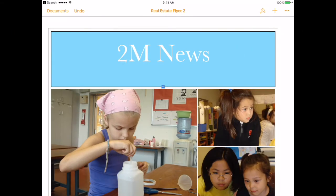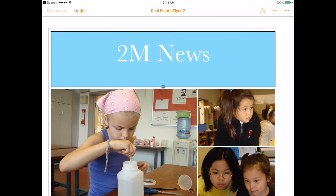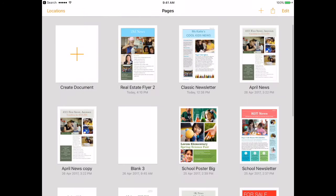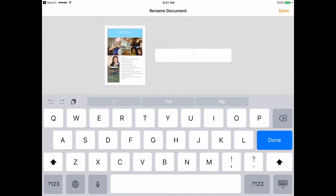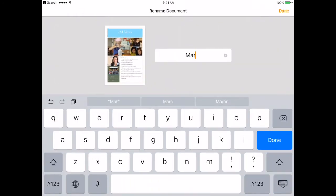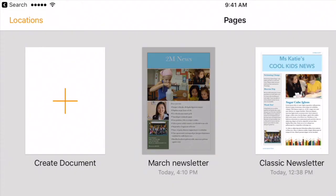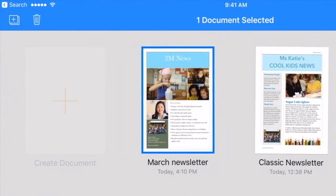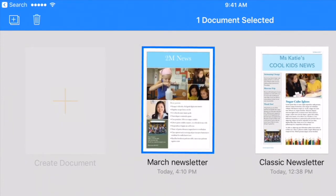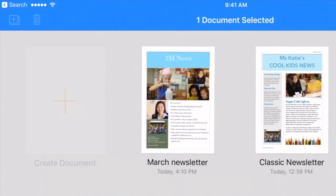Meanwhile, back in Pages, close the document and name it. If you like the way it turned out, you can duplicate it next time and start from there.